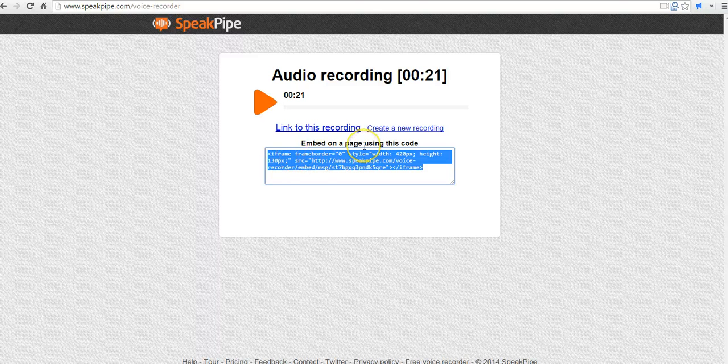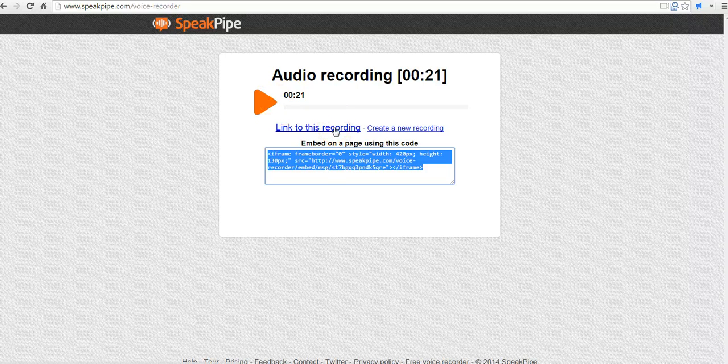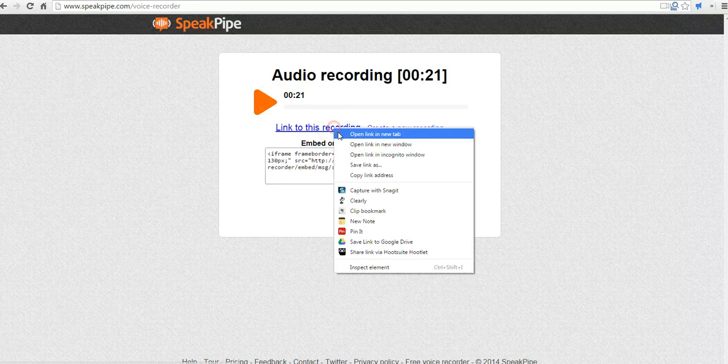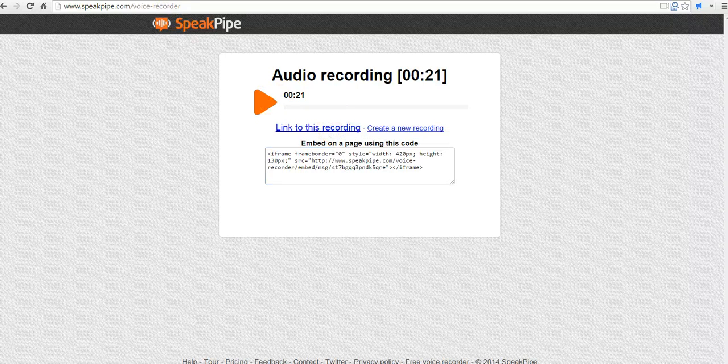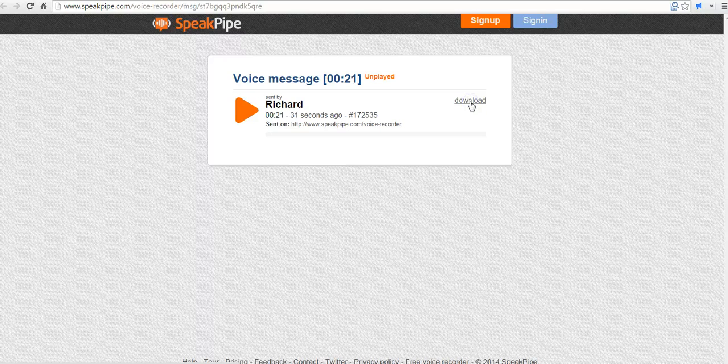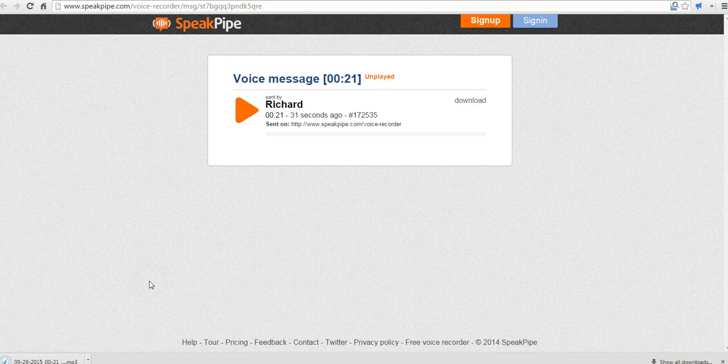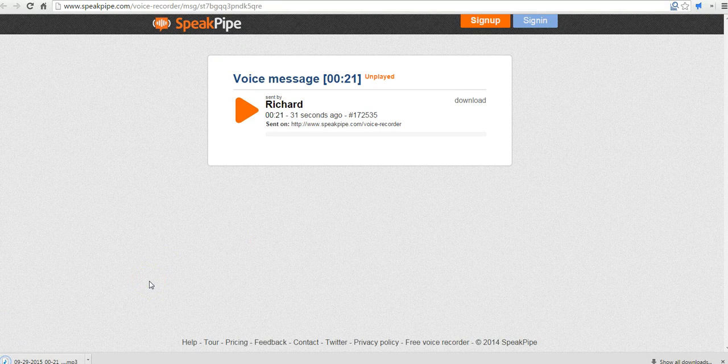But if I want to download this audio, I'm going to select Link to this recording. In this new tab, we'll see I have a download button. I can now download the recording as an MP3 file.